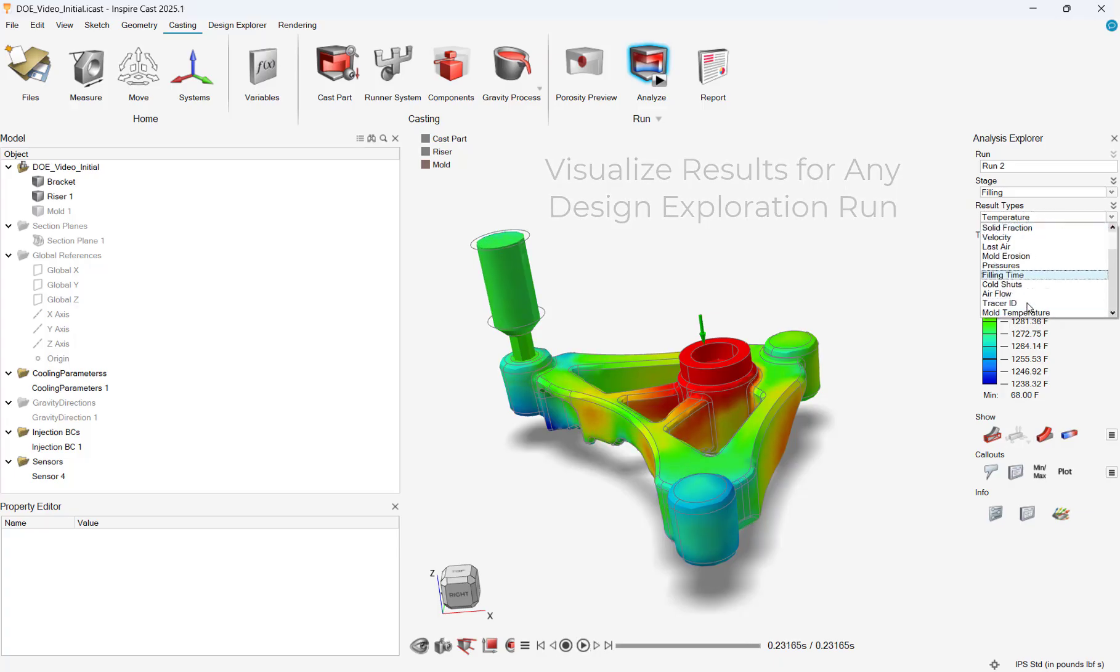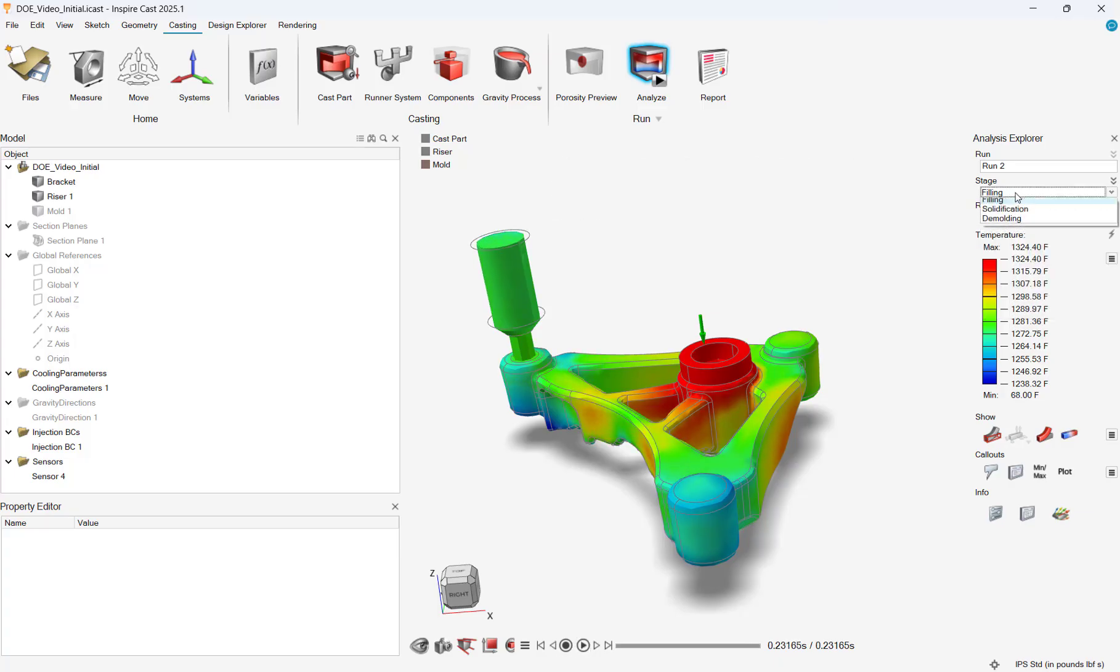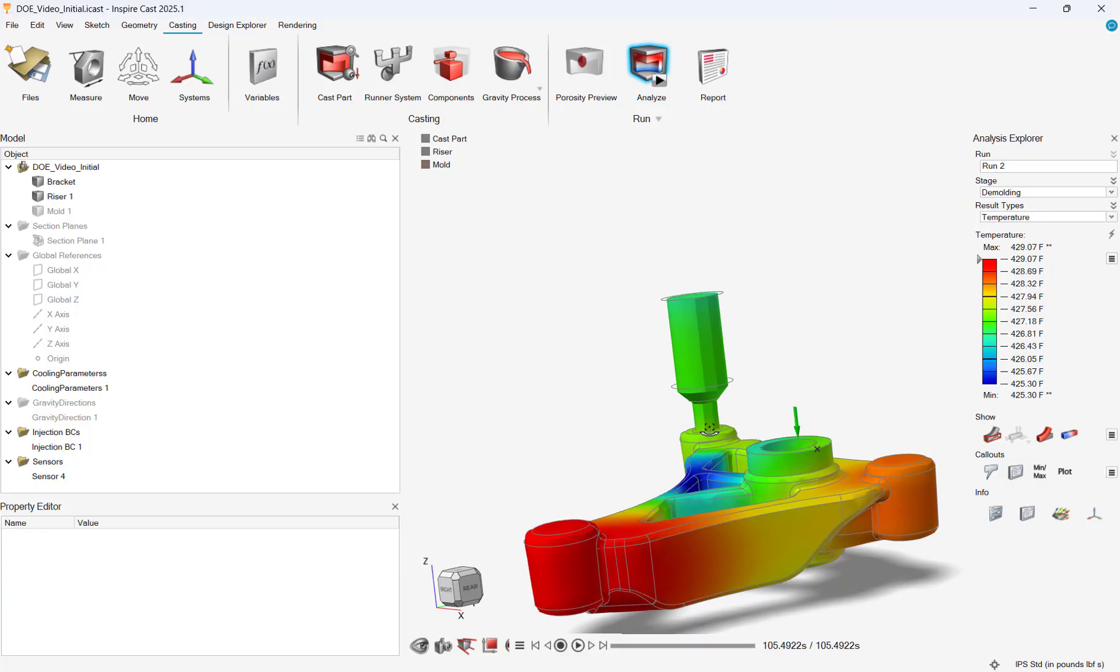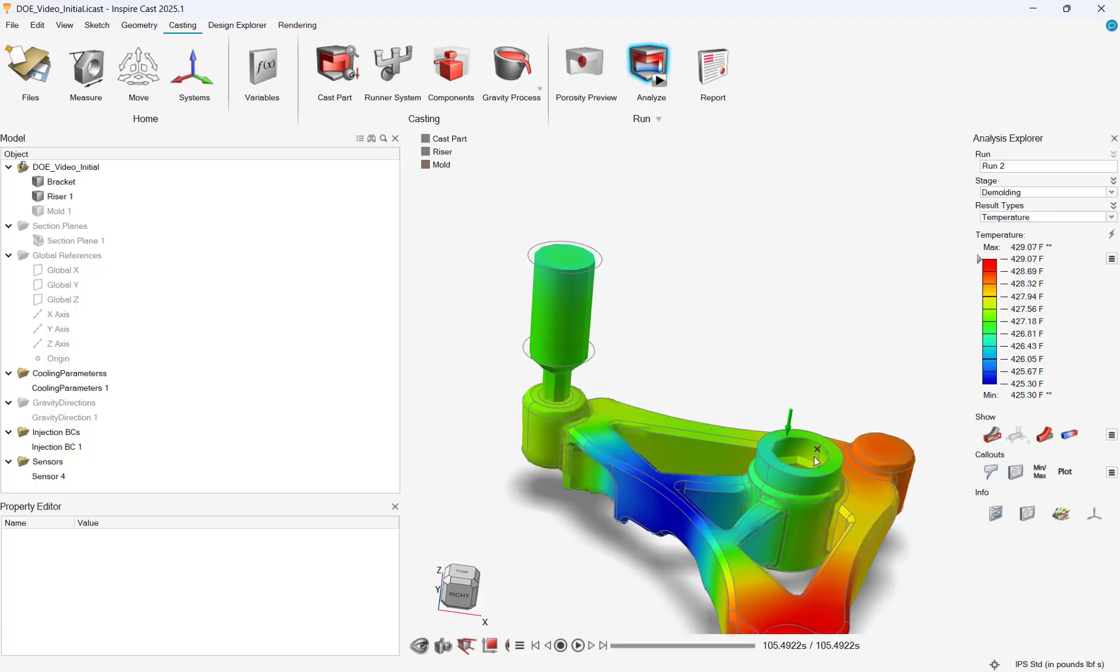For our optimal scenario, we take a look at temperature and shrinkage, and see the effect of the riser diameters on our model.